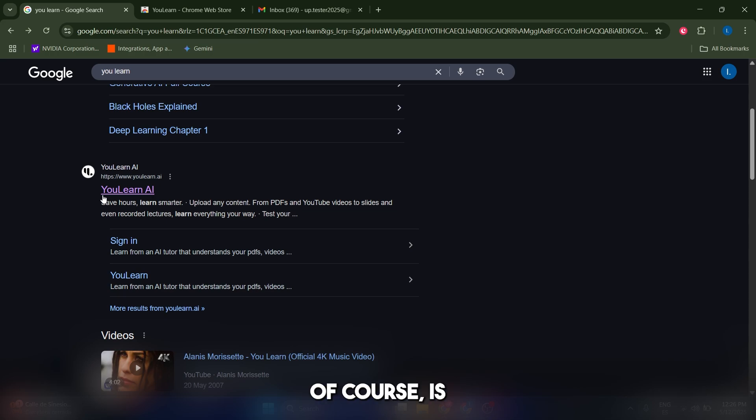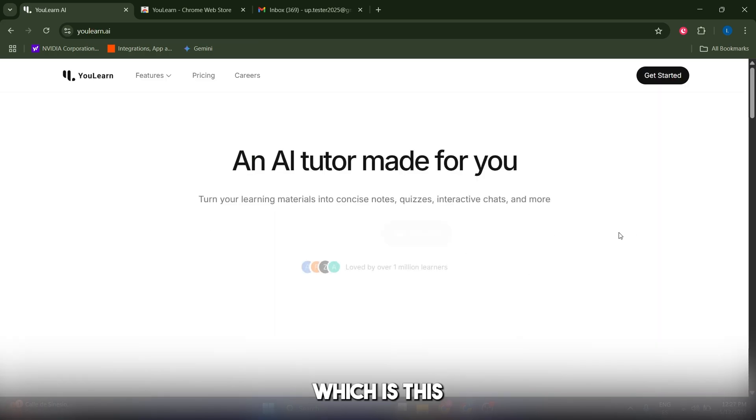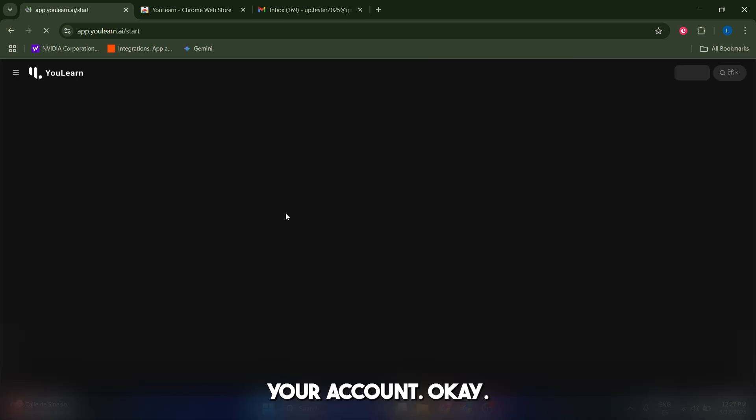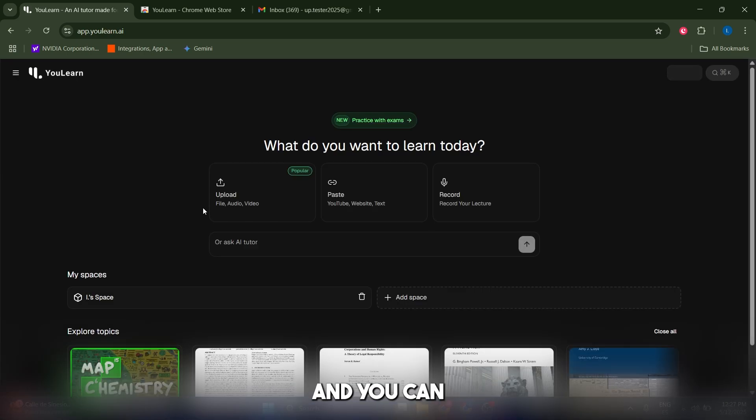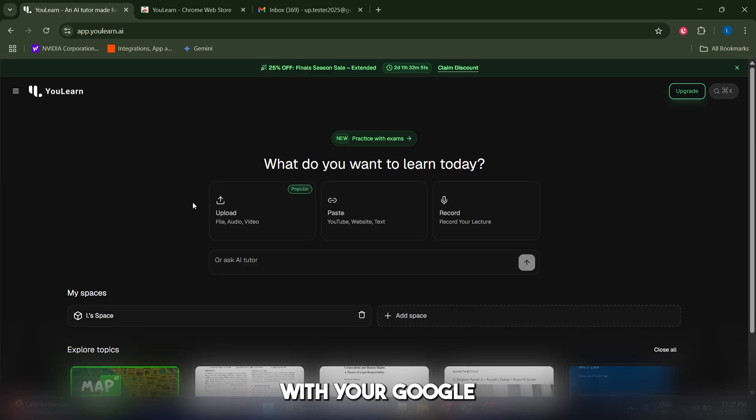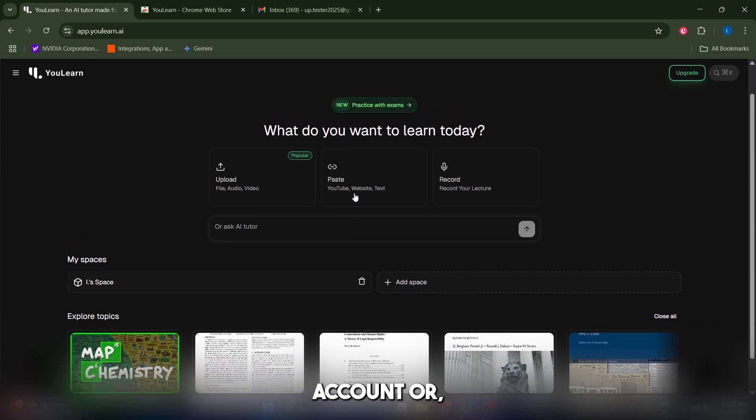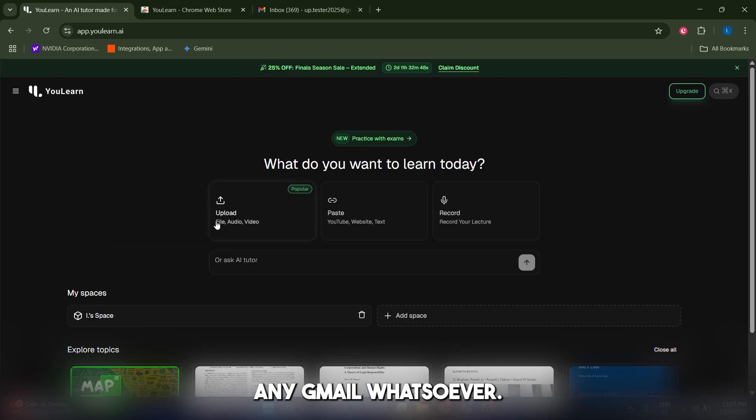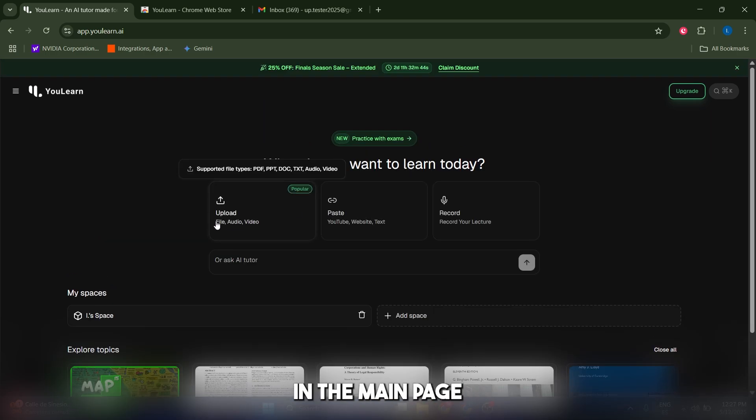The first thing you must do is go to youlearn.ai, which is this page here. You must click on Get Started and create your account. You can sign in with your Google account or any email whatsoever.